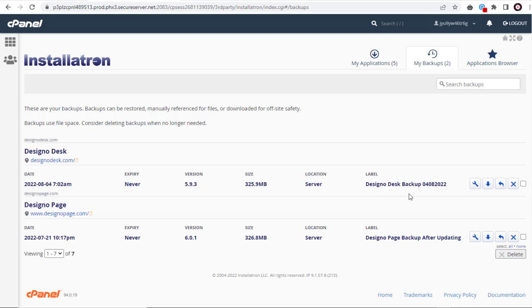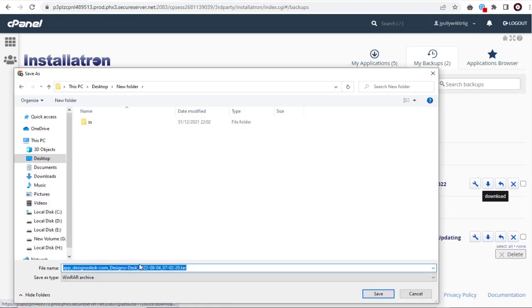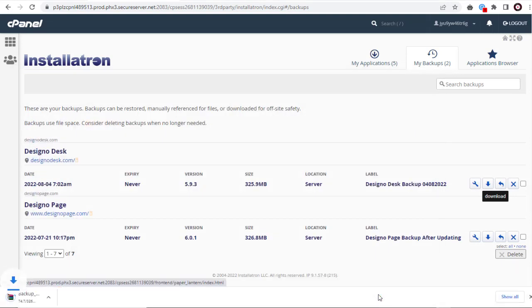We can click this download icon and save a copy on our computer for safekeeping or for uploading it in a different web hosting account later.